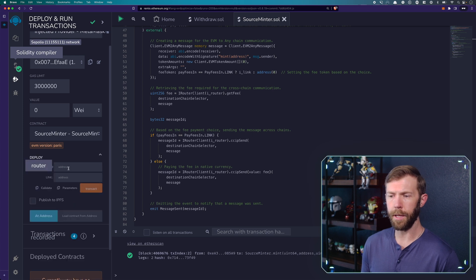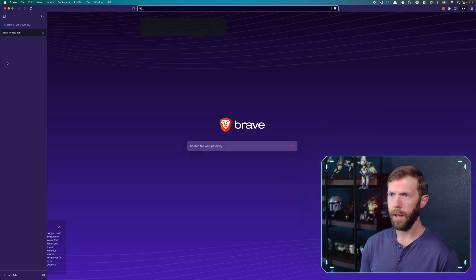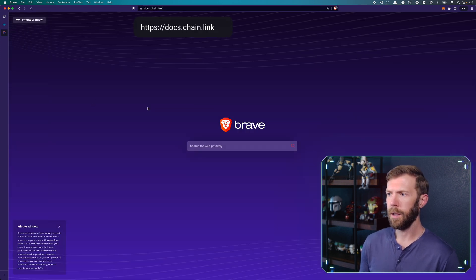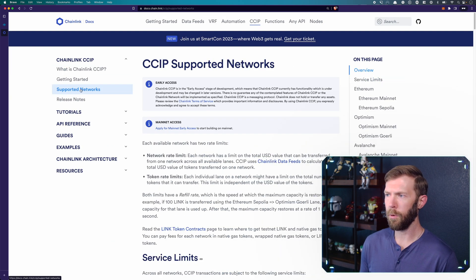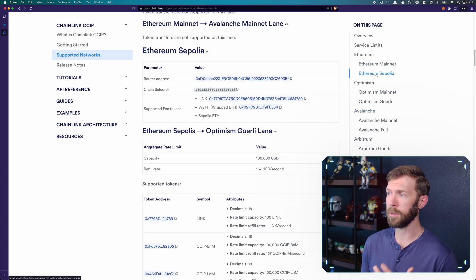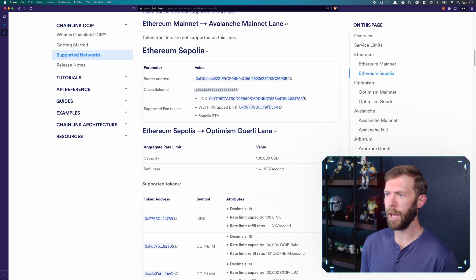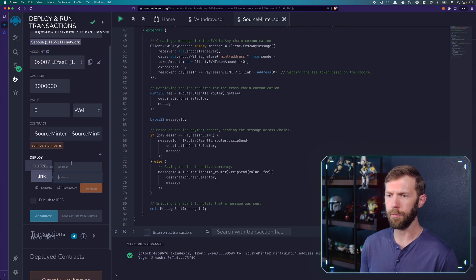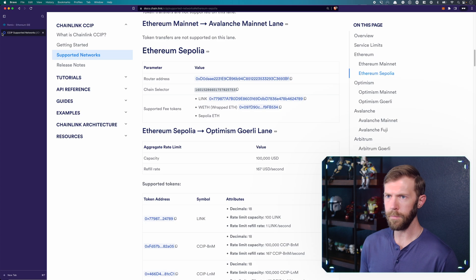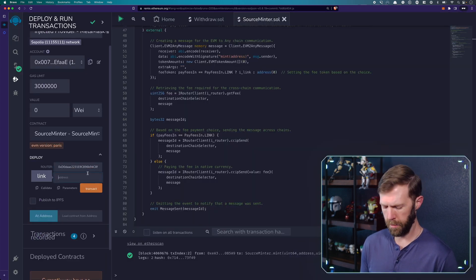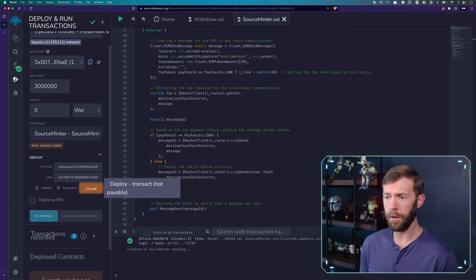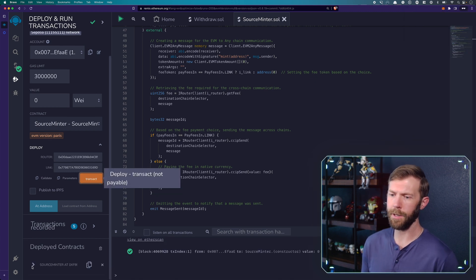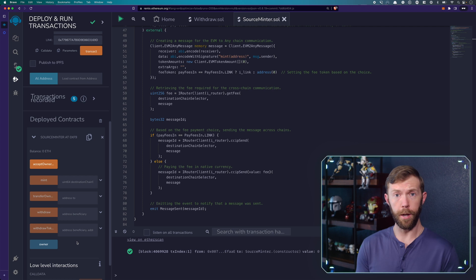And I'll need to make sure that I'm deploying the correct thing. So I want to deploy source minter. And you'll notice I need to pass in the router address and the link token address. So where do I find this information? If I head to docs.chain.link, and go to CCIP, we can look at supported networks. And I'm doing this on Sepolia. So I'll go to Ethereum Sepolia. We have our router address here. And then we have our link token address right below. So I'll click on the copy button. I'll get the router address. I'll head back to remix, put the router address in there. Then I'll get that link token address in here. And that's all I need to do. So I'll click the transact button and confirm the transaction. And just like that, our contract has been deployed. This is all we need to do on Sepolia. We're ready to go. We've got our source minter set up.